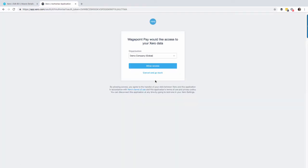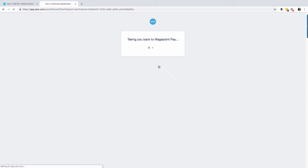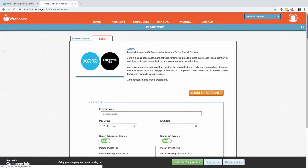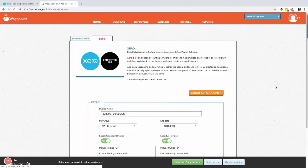From here select the company that relates to the WagePoint file you want to connect. You'll notice here the API is now connecting Xero to WagePoint. Perfect.